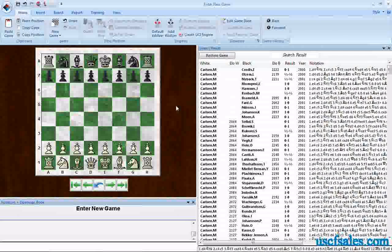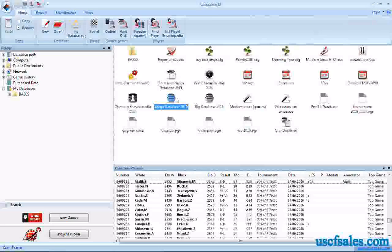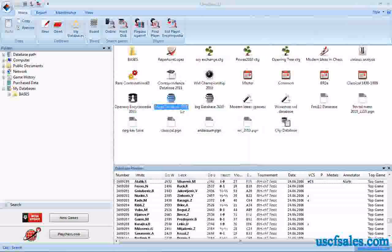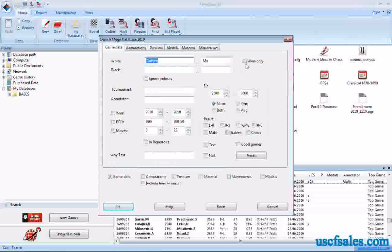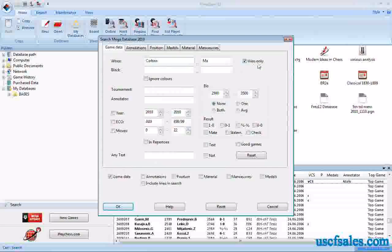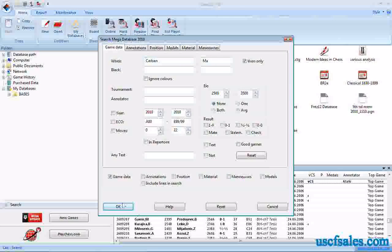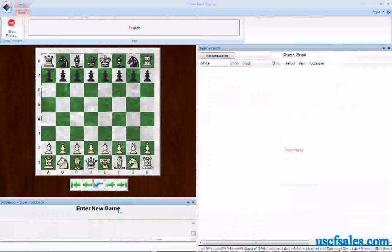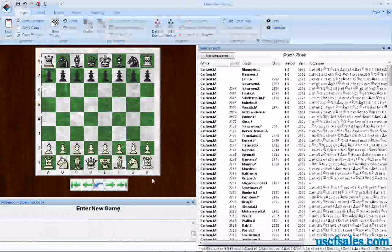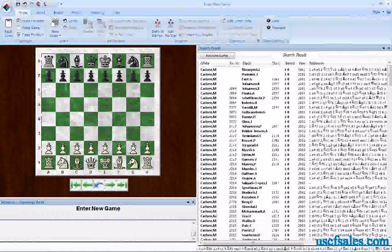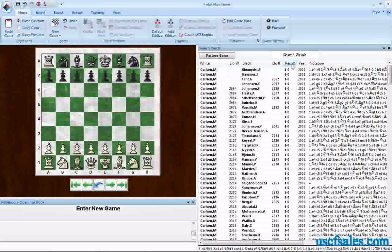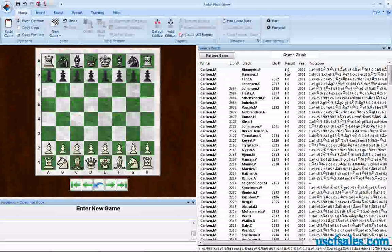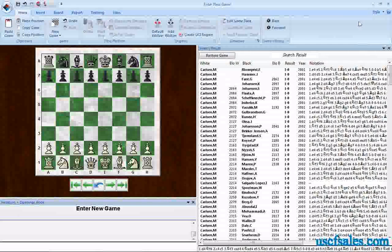You can refine the search still further. If you'd like, for example, nothing but Magnus' wins, you can check wins only. It'll give you all of his white games where he won. Let's click OK, and when the search result comes up, you'll notice M. Carlsen in the white column, and over here in the result column, everyone says 1-0, meaning they're white wins. There are no draws here or black wins.